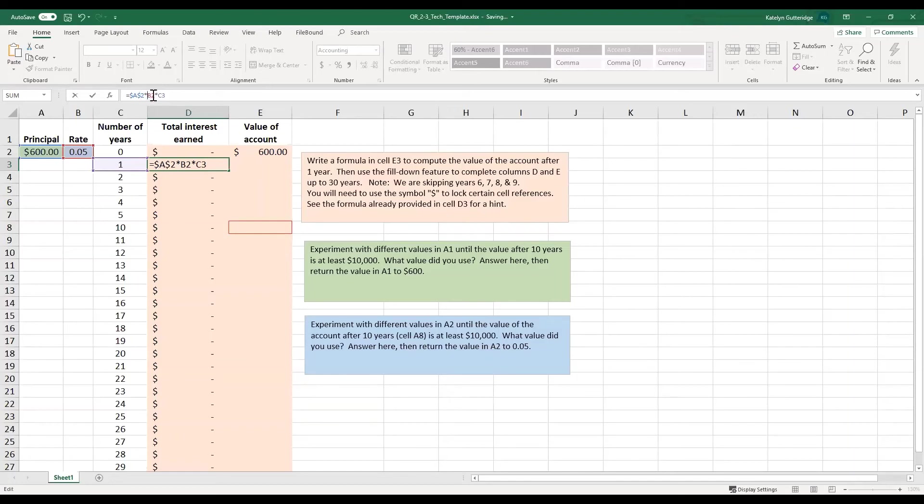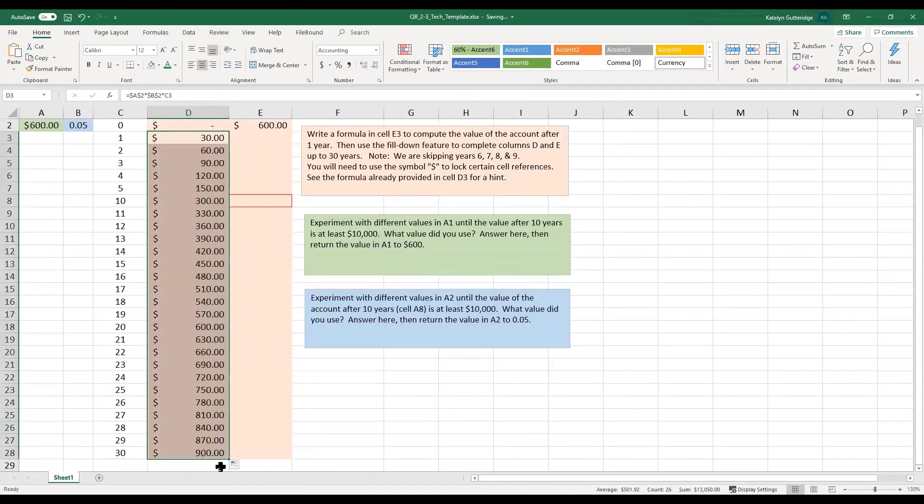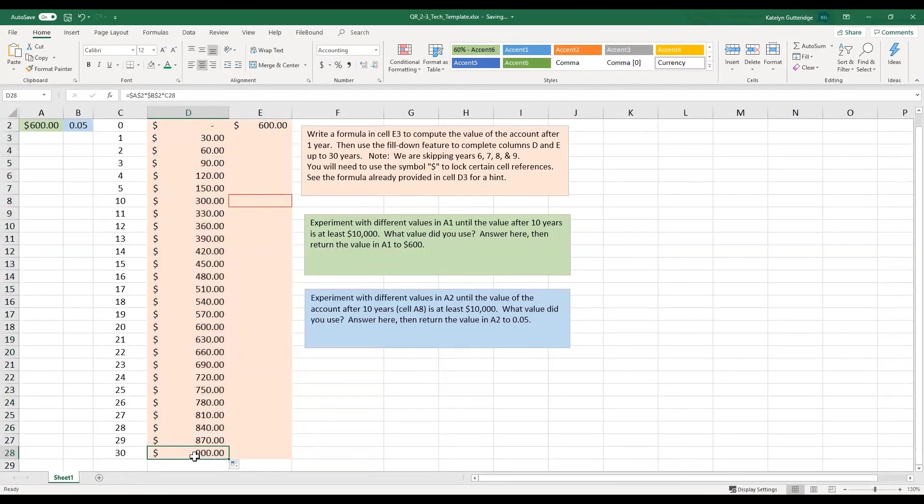And then we also want to lock in that rate, so we'll do the same thing. So we'll put our dollar signs in B2 as well. And then this will fix our problem. So if we get that nice and pretty with our dollar signs, we take this and we autofill all the way down to 30.